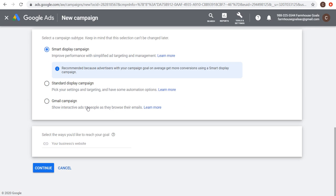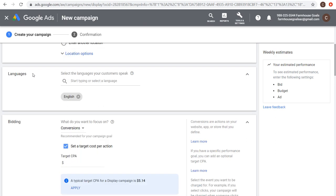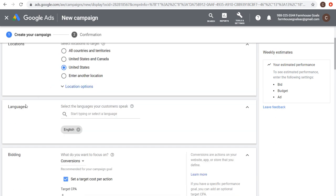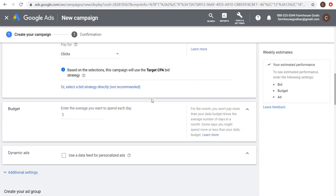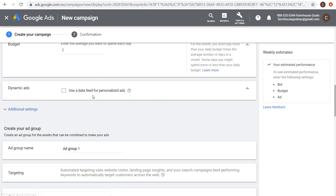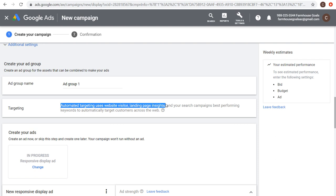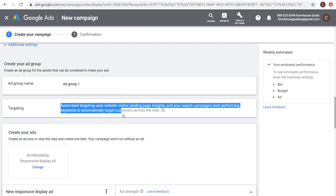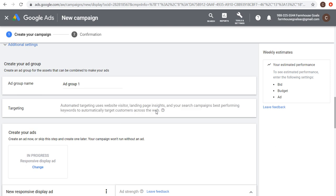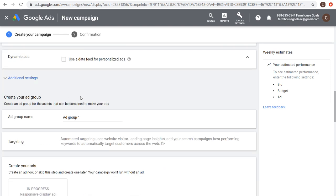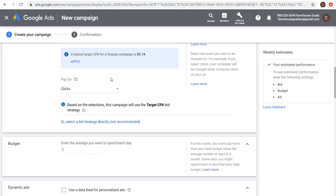If I choose Smart Display Campaign and scroll down, essentially all you need to do is choose your location targeting, language targeting, bidding option, and set your budget. You can use dynamic ads — you'll need a data feed for personalized dynamic ads. Targeting is automated: it uses website visitor and landing page insights plus your search campaigns' best-performing keywords to automatically target customers across the web. All you really need to do is create your ads, set your budget, and set your bid strategy.